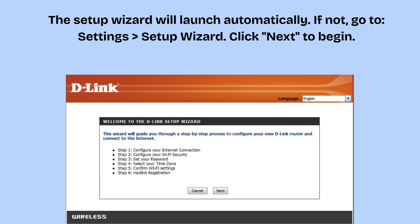The setup wizard will launch automatically. If not, go to Settings and then Setup Wizard. Click Next to begin.